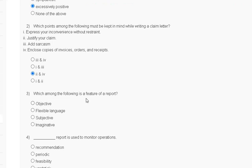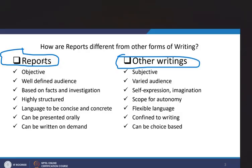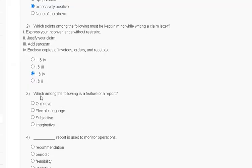Question number 3: which among the following is a feature of a report? First, objective. Second, flexible language. Third, subjective. Fourth, imaginative. The explanation: a report is objective, has a well-defined audience, is based on fact and investigation, uses highly structured language that is concise and concrete. So the correct answer for question number 3 is option A — objective.